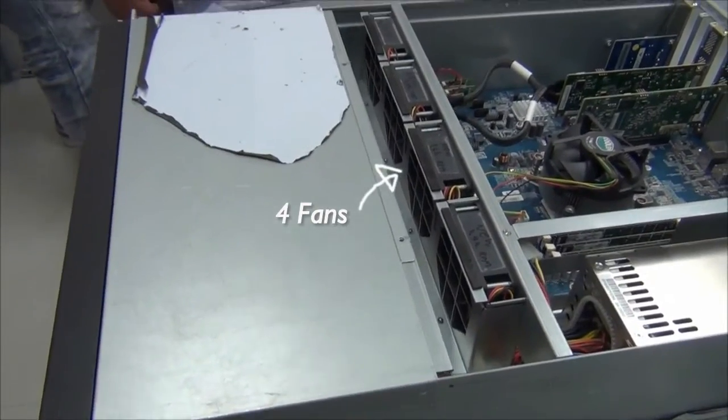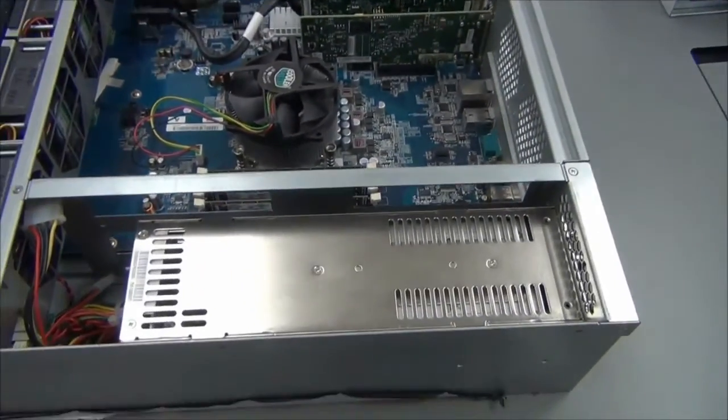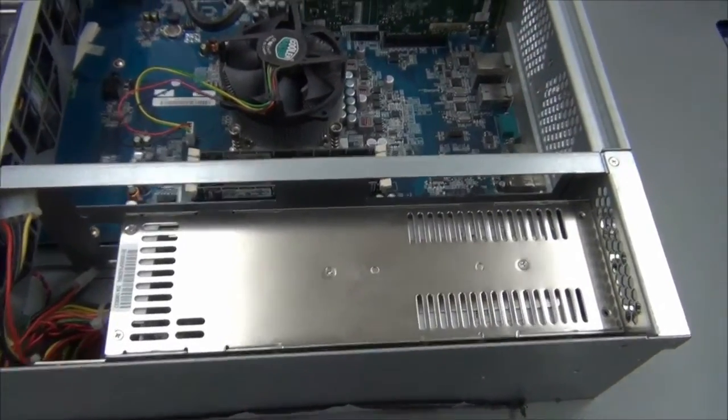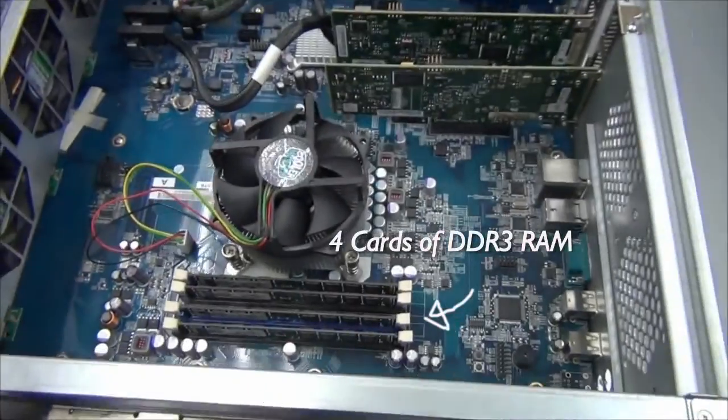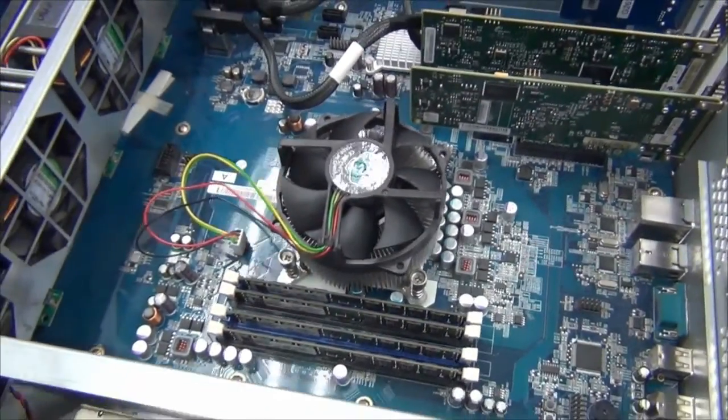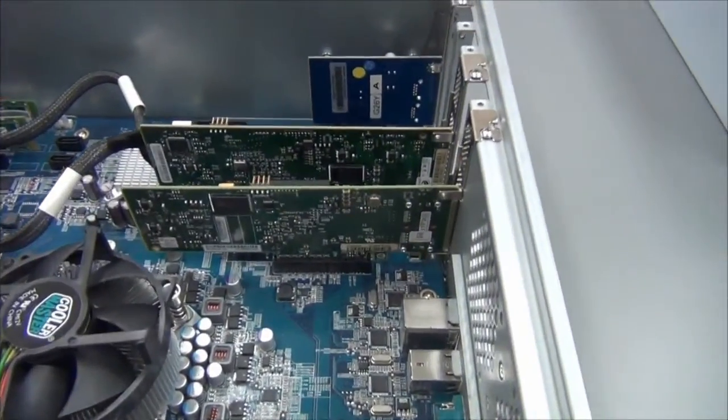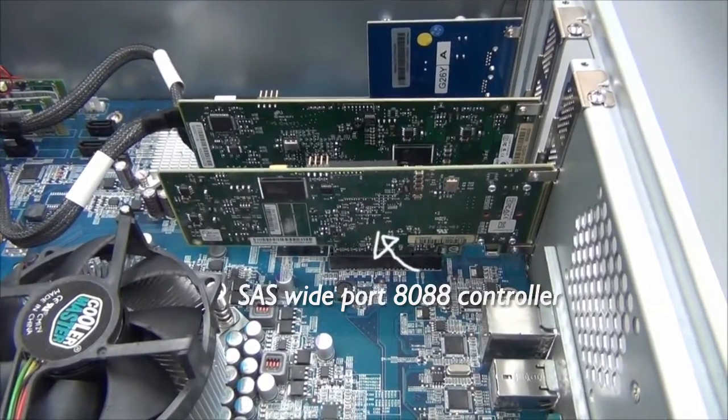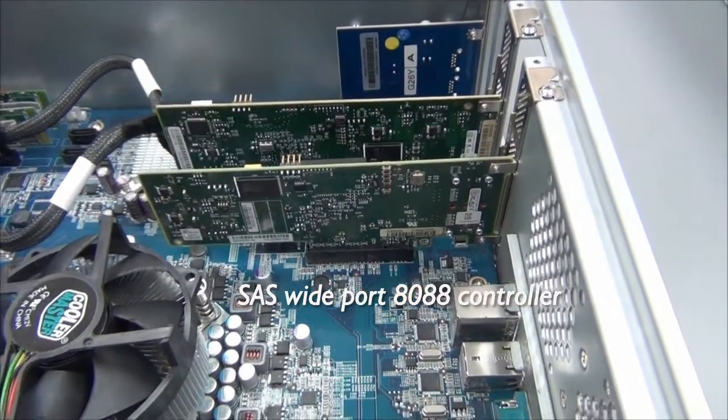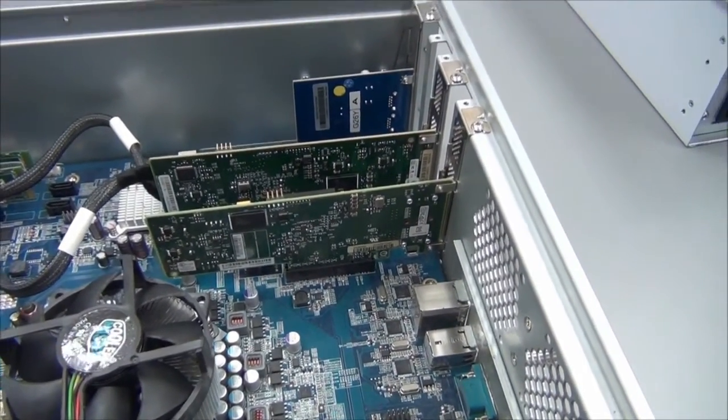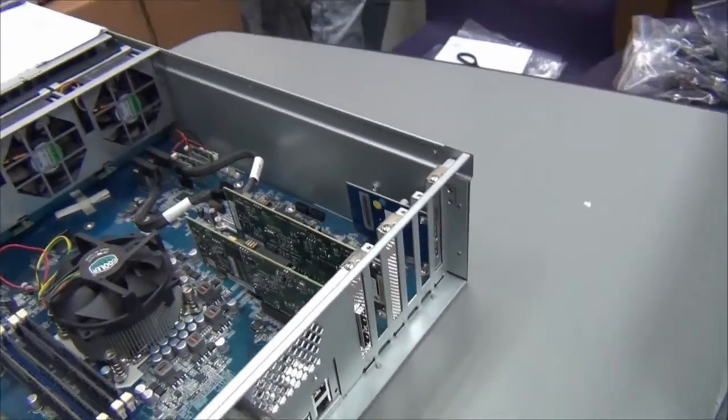First we have the four fans that will keep your hard drive at safe temperature. As we move on we have the redundant power blocks, the four cards of DDR3 RAM, here the dedicated fan to cool down the processor and finally the SAS wide port controller which is connected via PCIe to the motherboard.